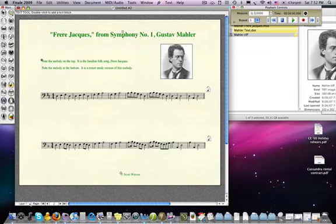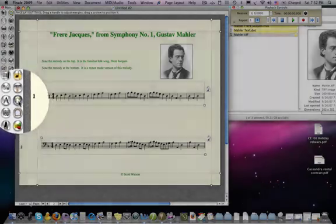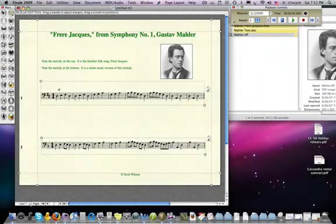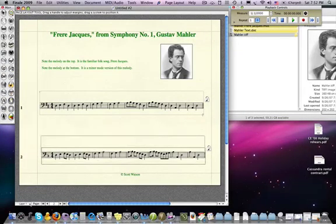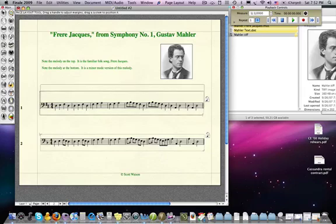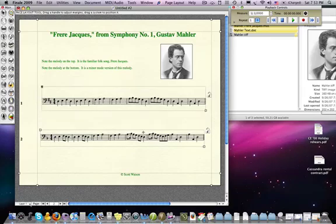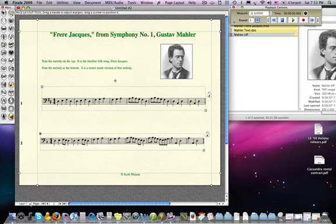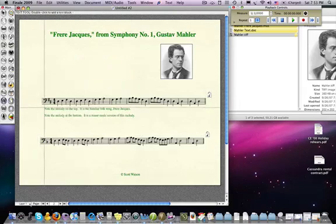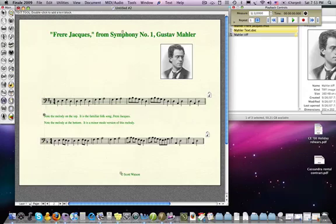I've also used the page layout tool. The page layout tool is what enabled me to put my systems where I want — basically by clicking, holding, and dragging inside the system margins — moving them to the middle of the page so that I could move text around. For instance, if I wanted to have some text in between the two systems, I could do that.